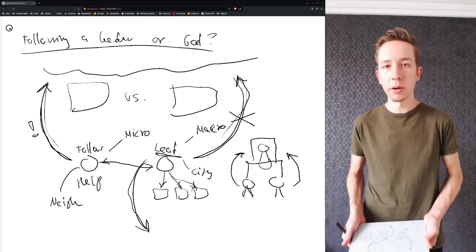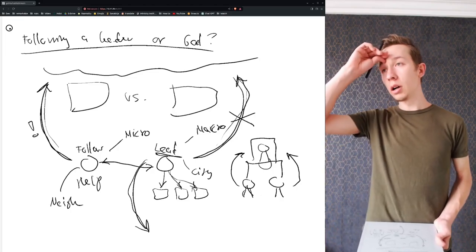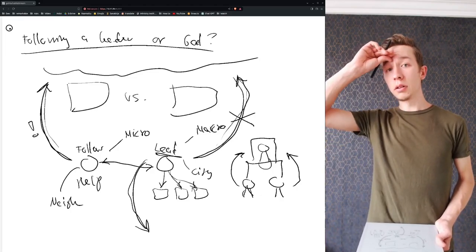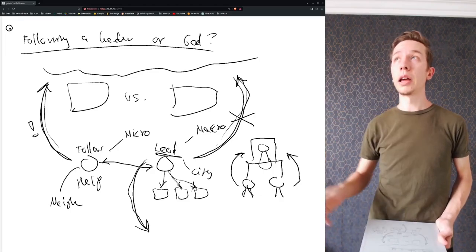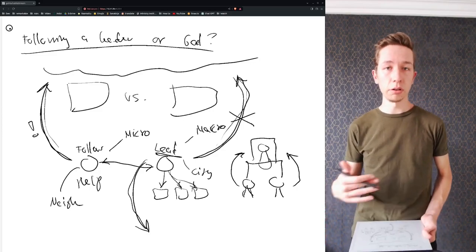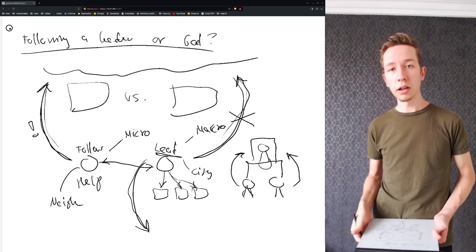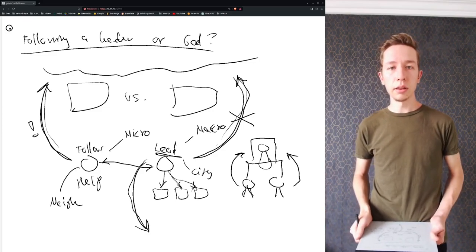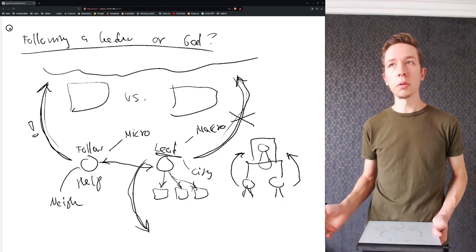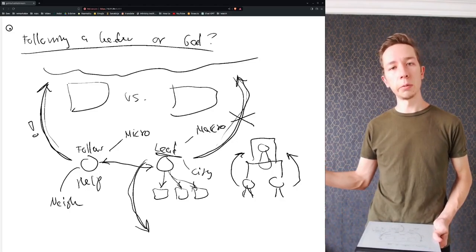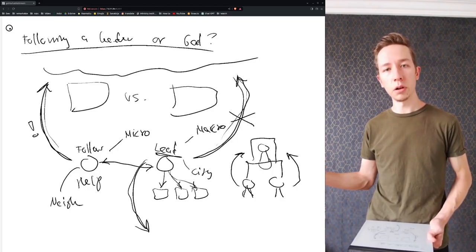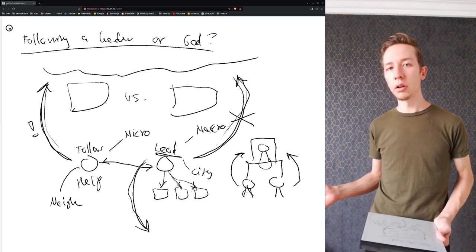You know, Saul and David for example. David served Saul, but Saul ditched God, and afterwards David was no longer serving God if he would have served Saul, because Saul was no longer part of God's kingdom.